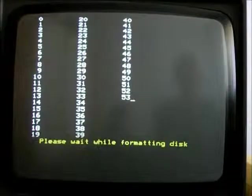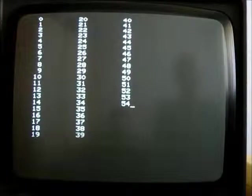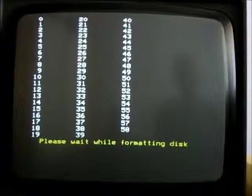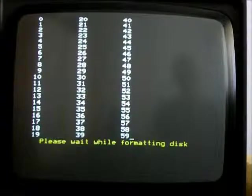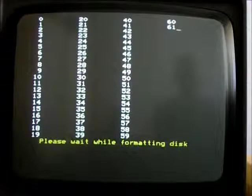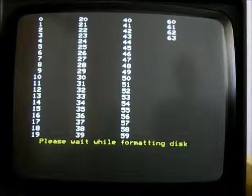Computer users of a certain age will remember the hours and hours spent waiting for this formatting process to complete. But we're nearly there now.